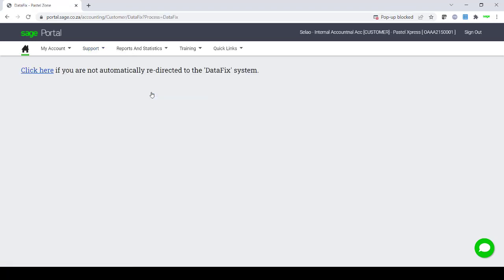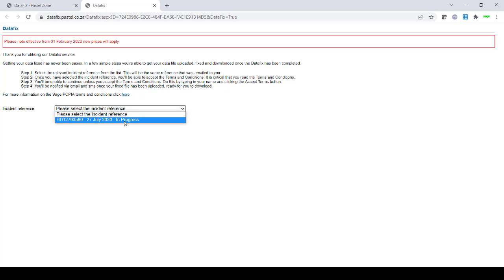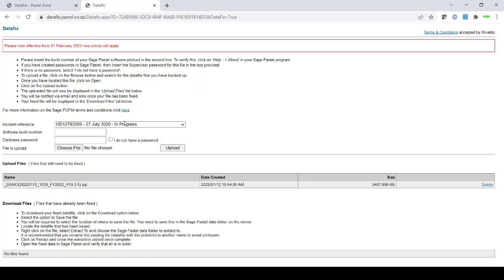Once you have selected your option, if you are advised to click here if you are not automatically redirected to the Data Fix system, please click here and it will take you to where you can select your reference number. It will give you a number of steps. You will then select the reference number that was given to you.